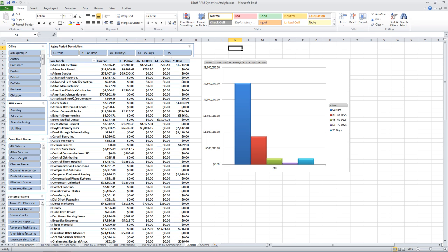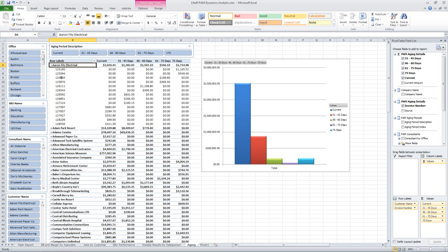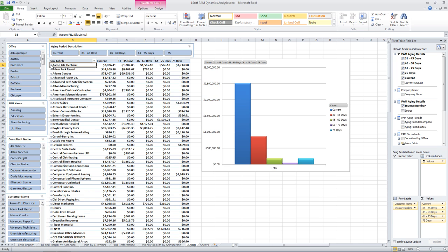So I can see a list of all my customers and by hitting the plus sign next to a customer, I can see the specific invoices that are outstanding as well. So you can really get that information out to the people who might want to see it.